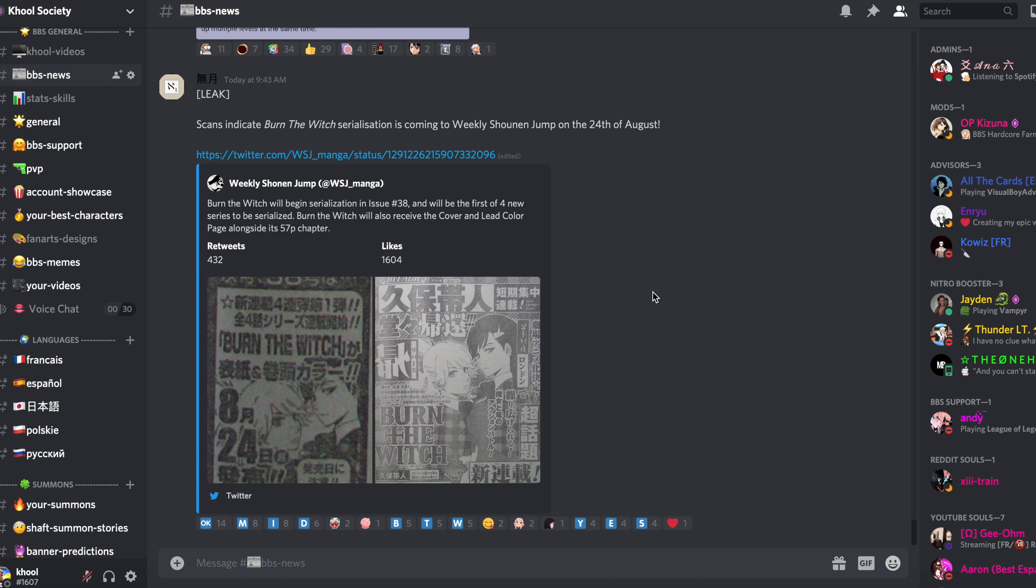They announced the OVA before October. In the live stream they showed it was going to be released on a single digit month, so probably before. This is the planning that I foresee.